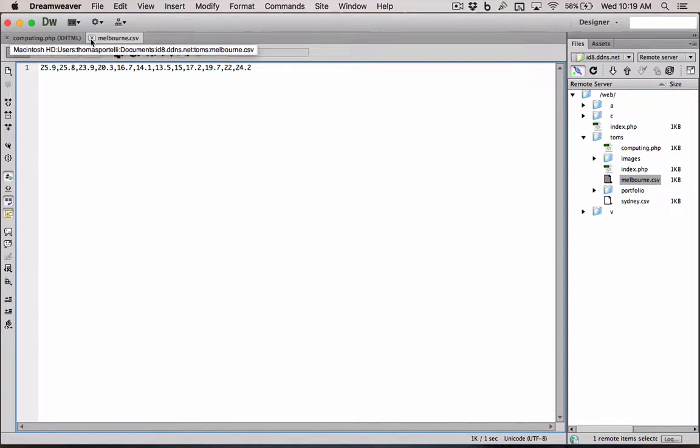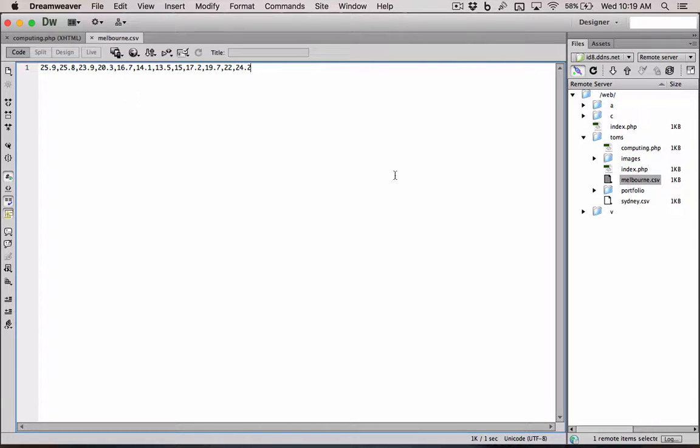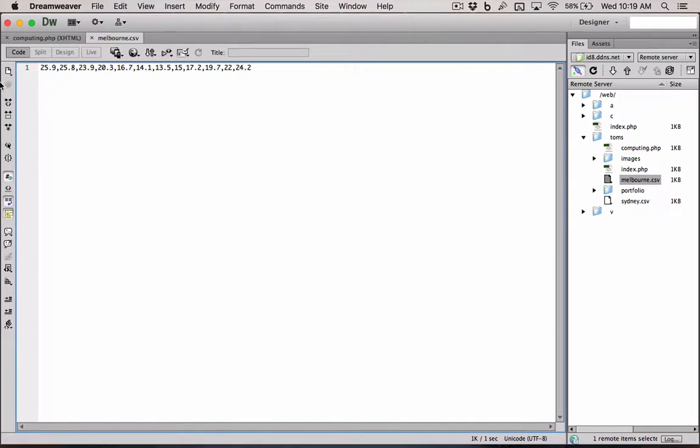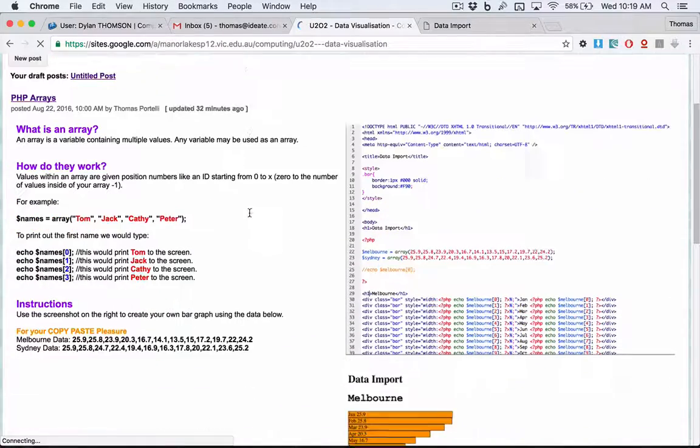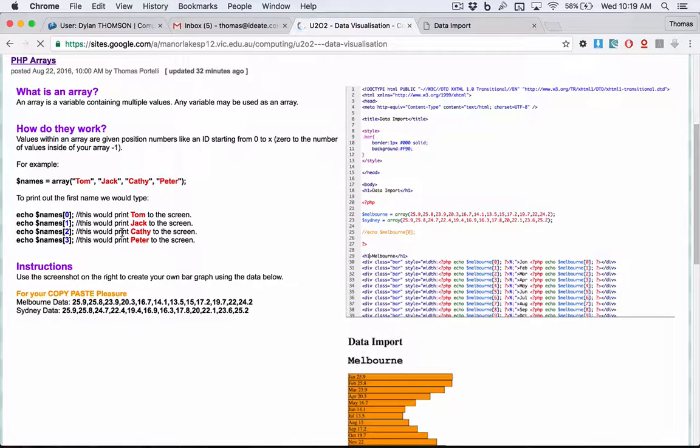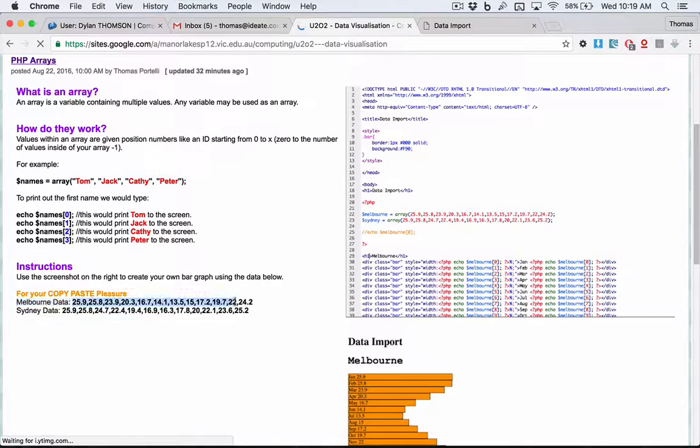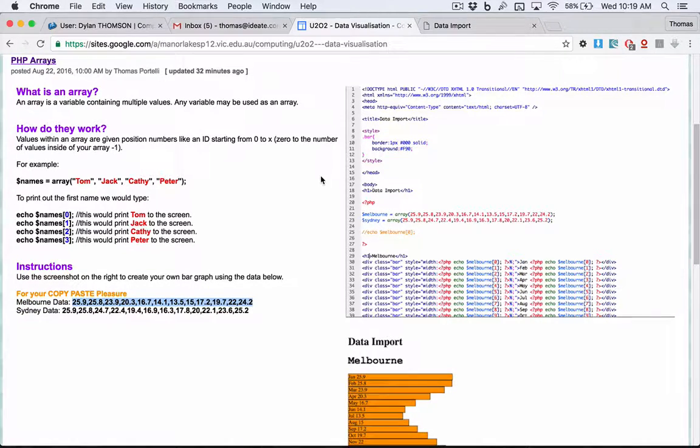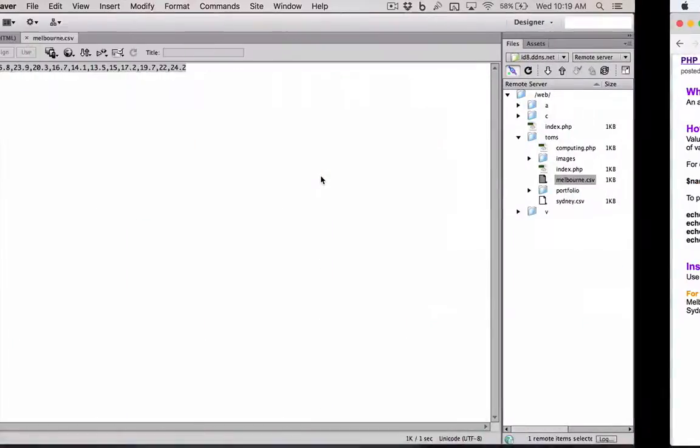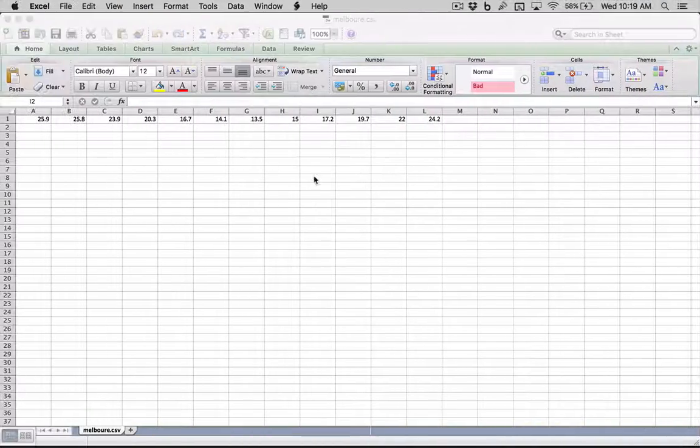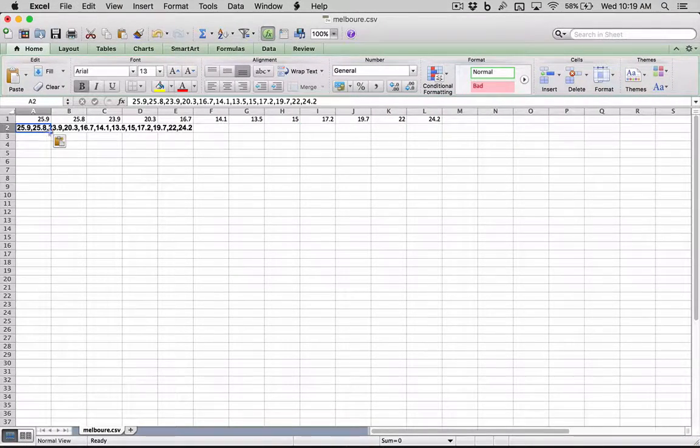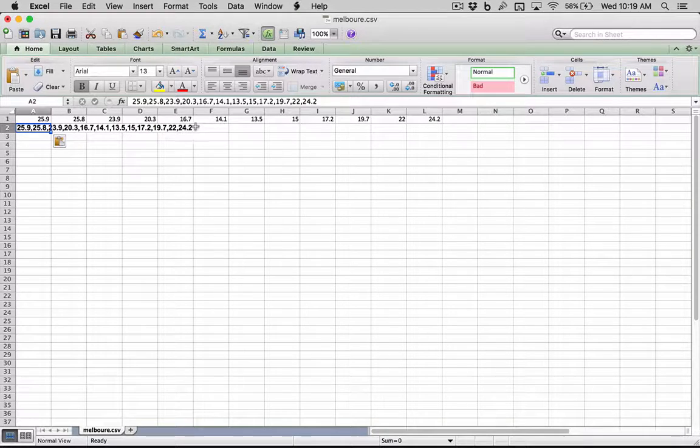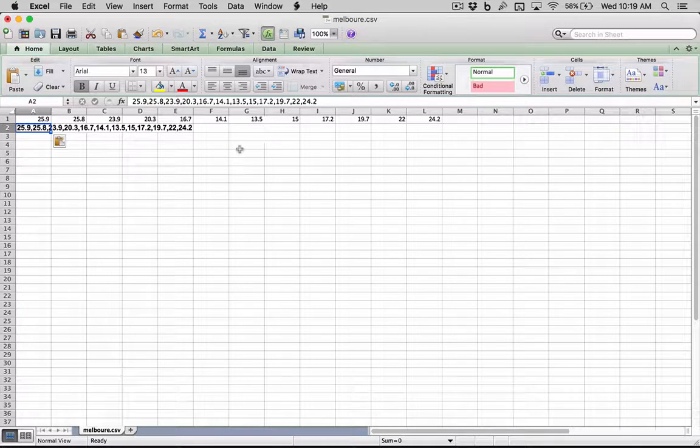So the first step you'll need to do is locate or create your own CSV file with this data in it, which is simply this data from our last tutorial here. So you could simply copy and open up Excel and paste that data in and separate them by the values and by the cells. And then save it as a CSV.